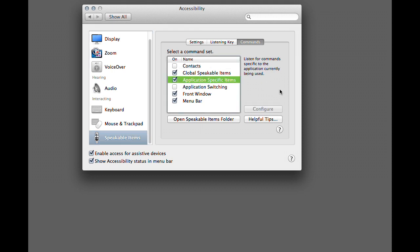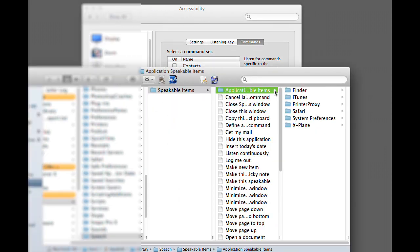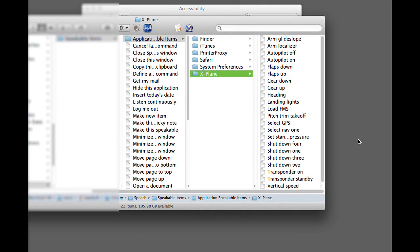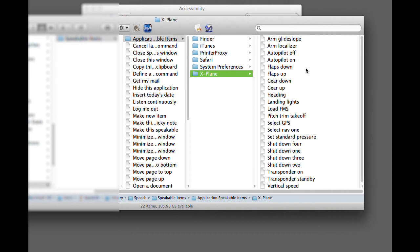Now the commands. In this case we're going to do application-specific items, and those live in their own folder for each application you've set up. In this case I've already set up X-Plane, and you can see the list of commands here that are already ready to go.